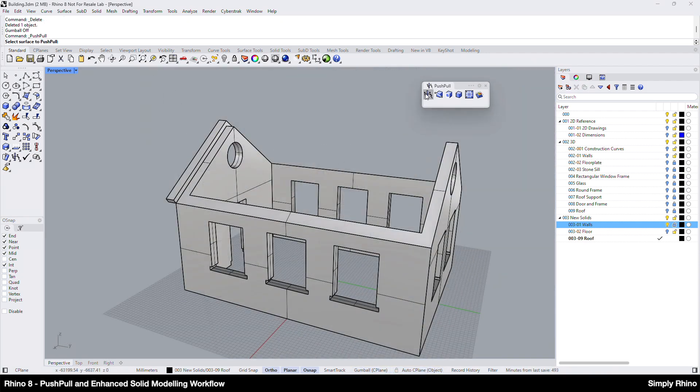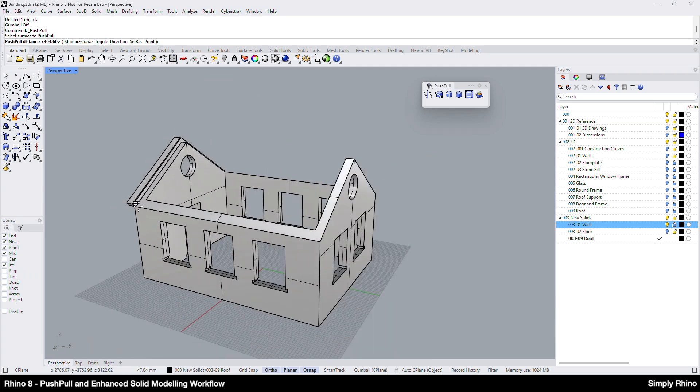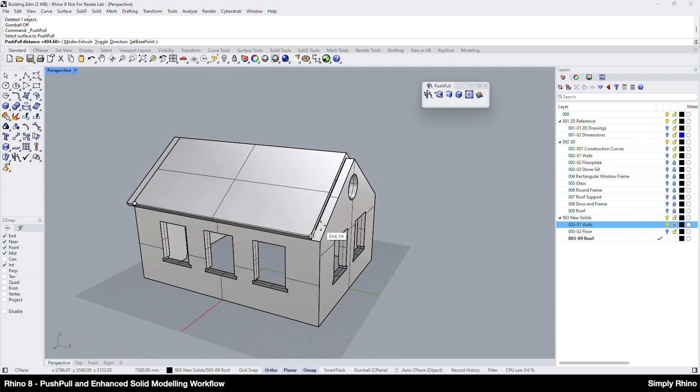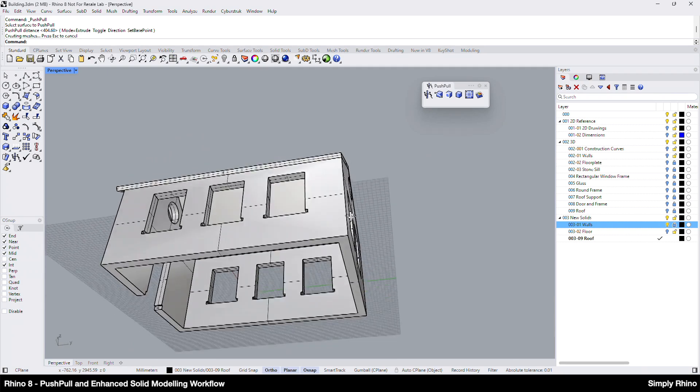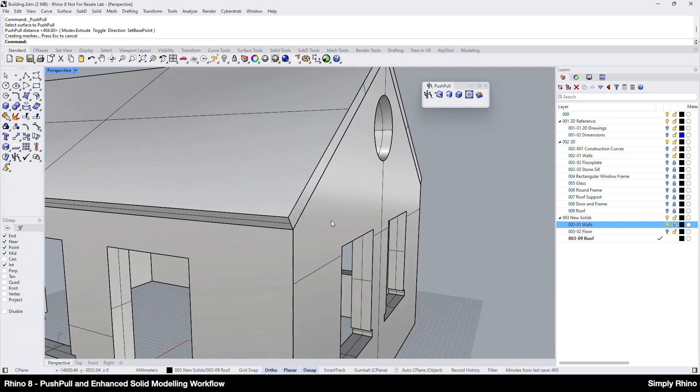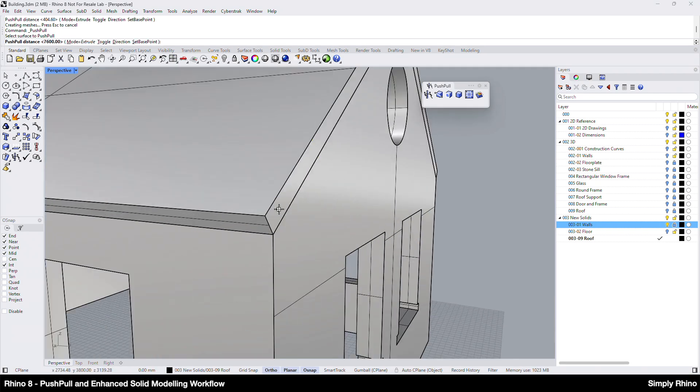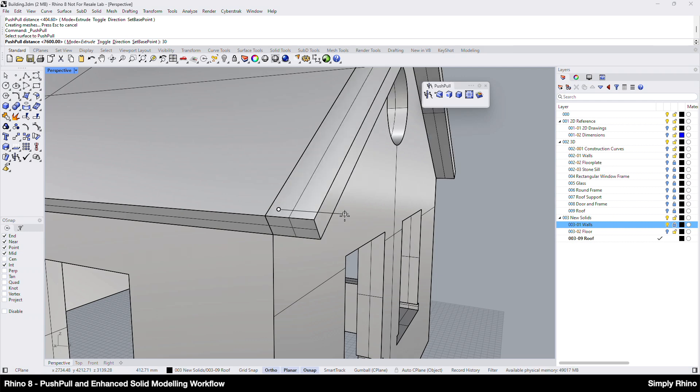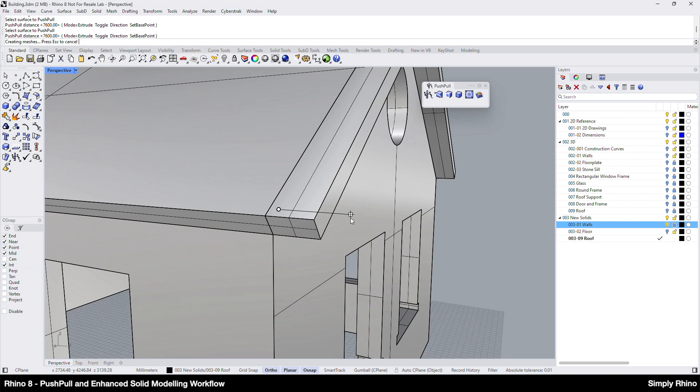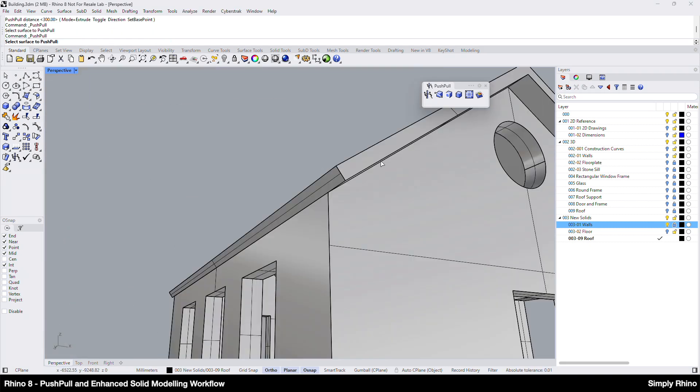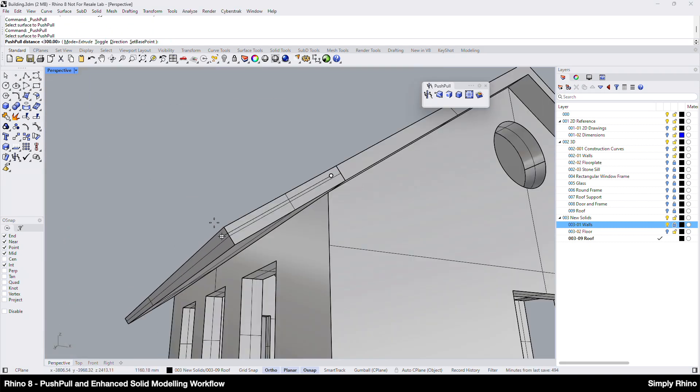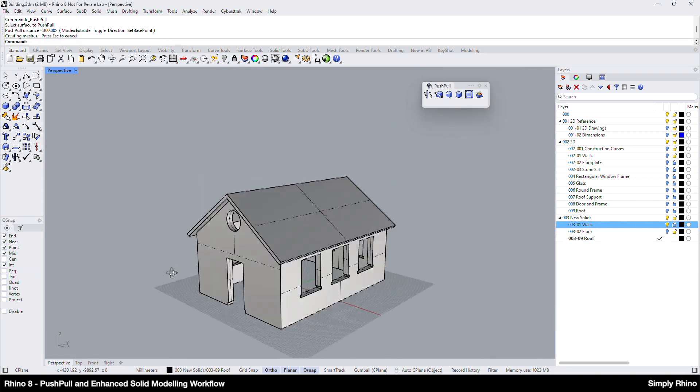This will create a closed polyline that I can then Gumball Extrude outwards to a distance of 300mm. Now I can use Push Pull to lengthen the roof, first snapping to the end of the wall here and then repeating the command to add the 300mm eaves overhang. Once again, note how Push Pull automatically cleans up the coplanar faces, creating simple geometry. Finally, I can add the 300mm eaves overhang to the long edge of the roof, again by using Push Pull.